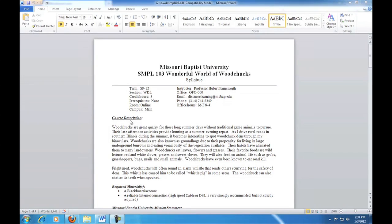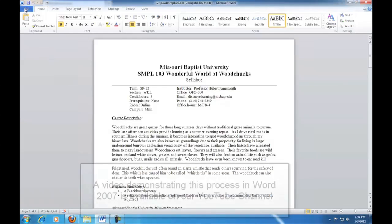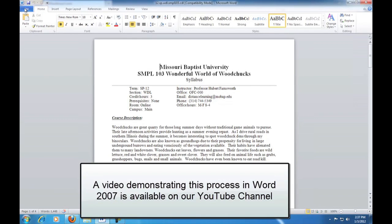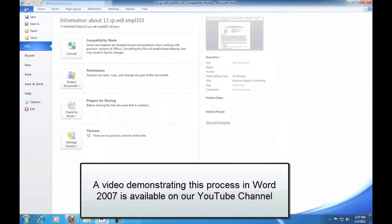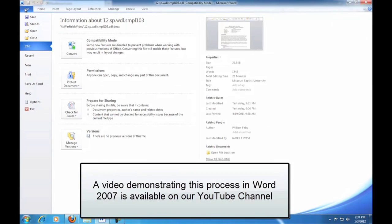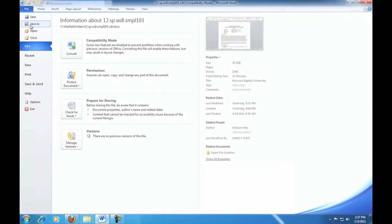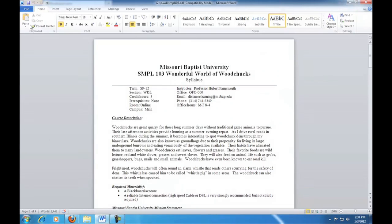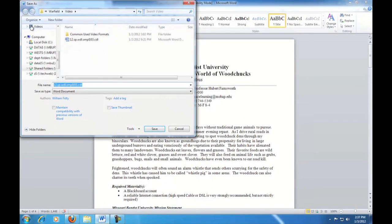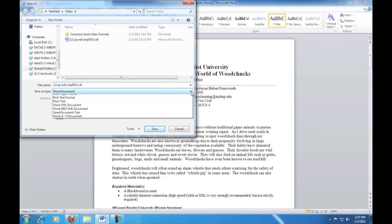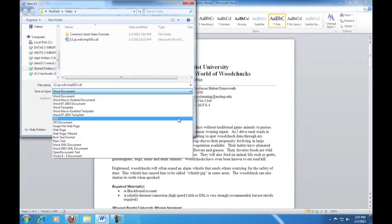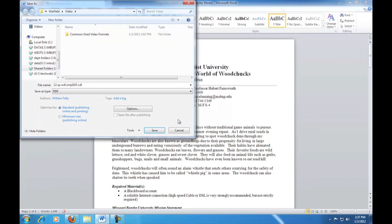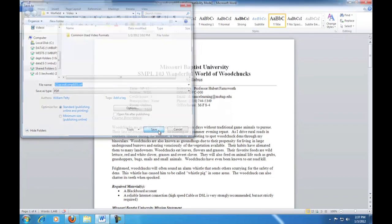We've written our syllabus in Word 2010. We need to convert it to PDF format. To do this, click on the File tab in Word 2010. Now click on the Save As button. In the Save As dialog, choose PDF from the drop-down list marked Save As Type, then click Save.